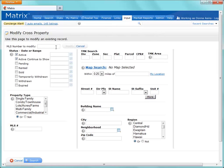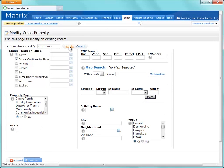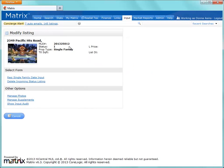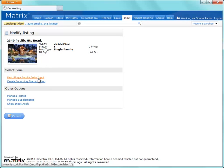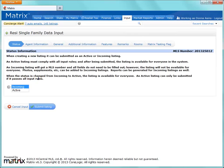From here, let's enter the MLS number of the listing that I'd like to modify. We see that we have a variety of editing options to choose from. We've already added some photos and supplements to our partial listing, so let's just click on our Input form, update the status to Active.